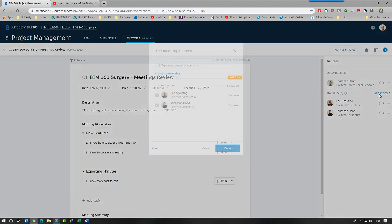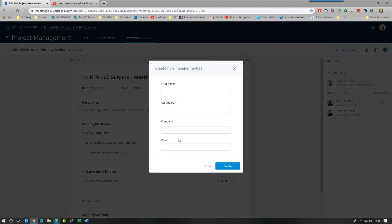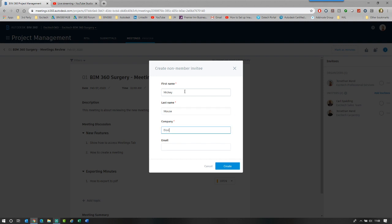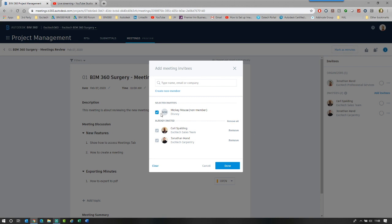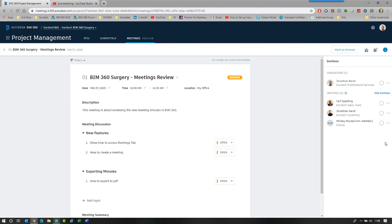You can see that you can go to add invitees and you can create a non-member. So you can see if they're not within the BIM 360 project or they're not as a member or a user on the BIM 360 hub, you can just create them. So I can say Mickey Mouse is attending and he's from Disney and I can create and he can be added as a member, but not a member of the BIM 360 hub. So if somebody's sitting in on the meeting, they will get added in here.